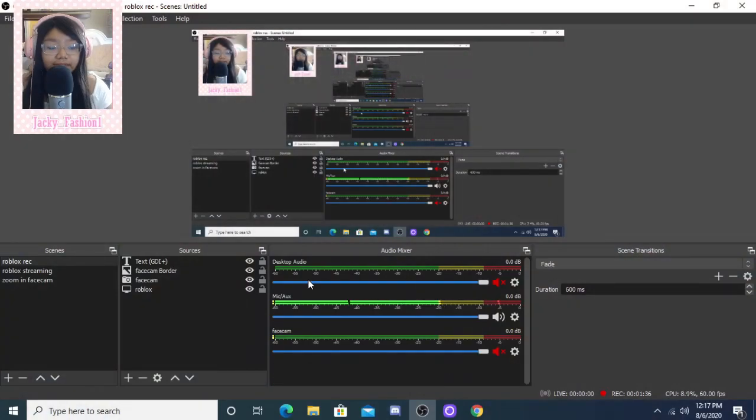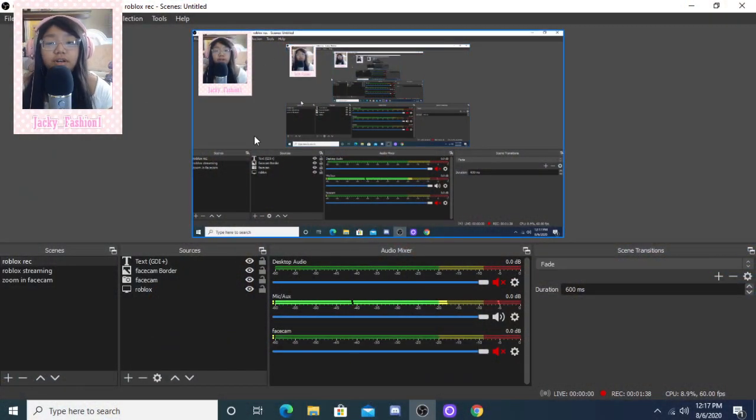So basically, the face cam I use is the Logitech webcam - the C922 Pro Stream webcam. It's right here and it's pretty good quality, not gonna lie. If you want to start your YouTube channel like this, it's a pretty good option. And if you want to learn how to change it like this and have your face cam border over here, I can definitely teach you that - it's pretty simple.